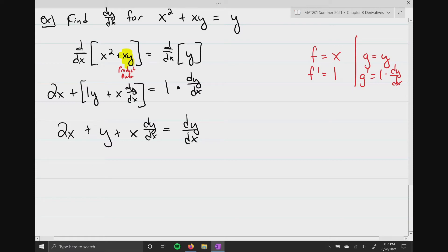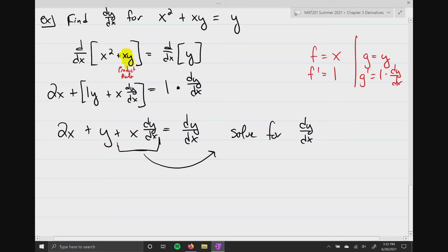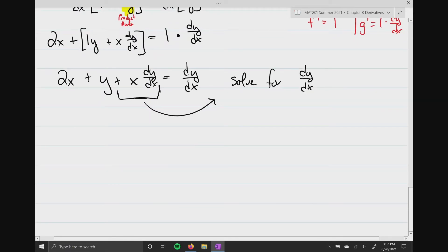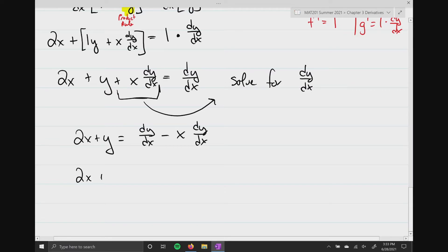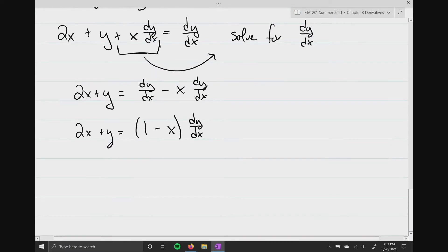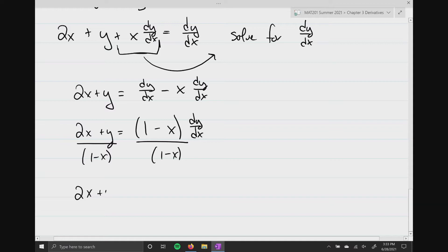Now I need to solve for dy/dx. I move the x dy/dx term to the right-hand side since both sides contain dy/dx. That gives me 2x plus y equals dy/dx minus x times dy/dx. I factor out dy/dx to get 2x plus y equals the quantity 1 minus x times dy/dx. Lastly, I divide both sides by the quantity 1 minus x to give me dy/dx equals 2x plus y all over 1 minus x.